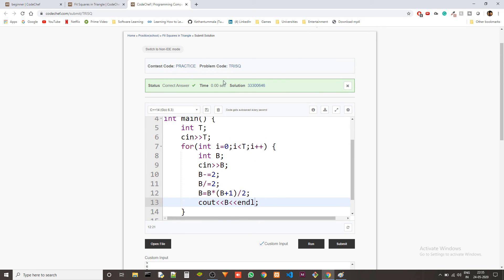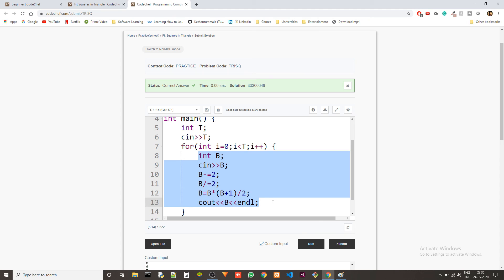The space complexity is basically order of 1 because we are not using any array to store any value. And we can see that the answer is correct and the time complexity is super good.